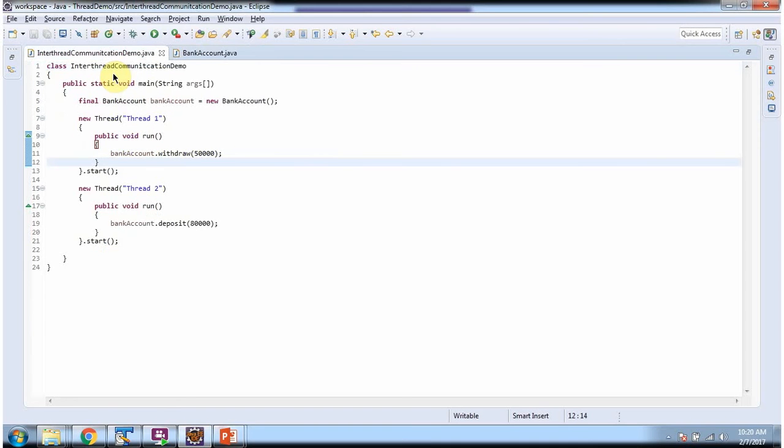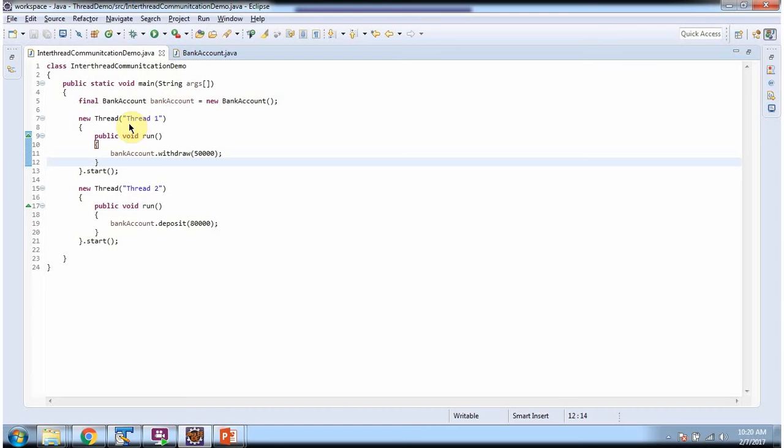Here I have defined the class InterthreadCommunicationDemo. It has main method. Inside main method I have created BankAccount object. And here I have created thread1. And thread1 tries to withdraw 50,000 rupees from BankAccount. And starting the thread.